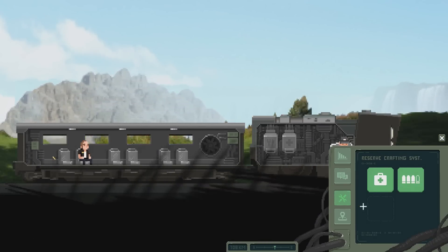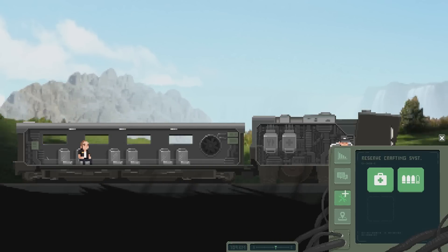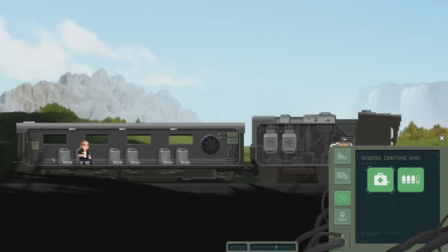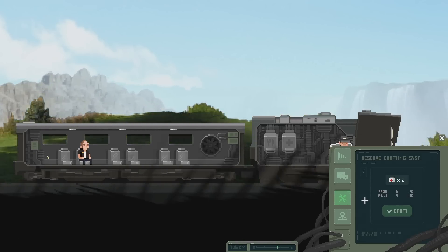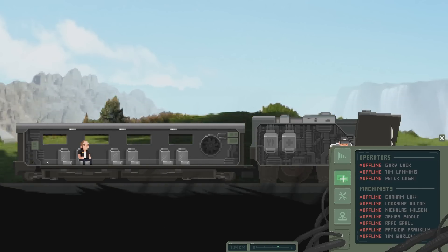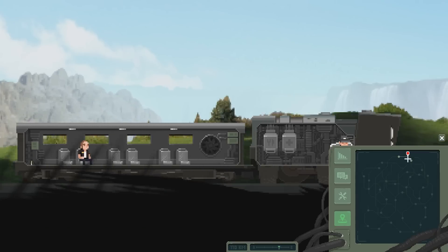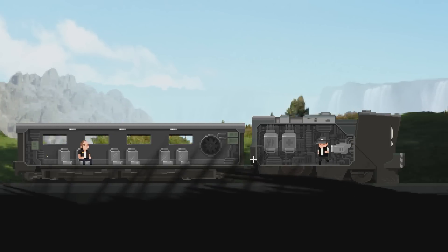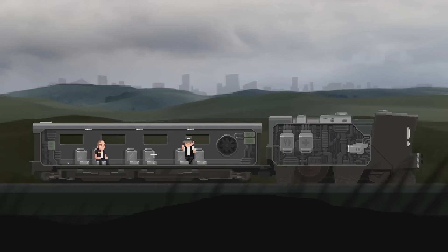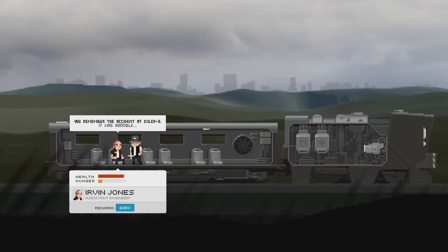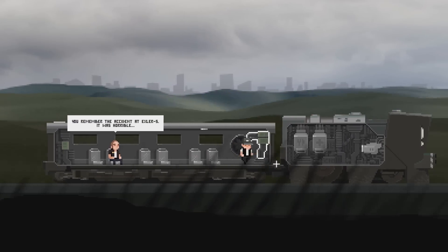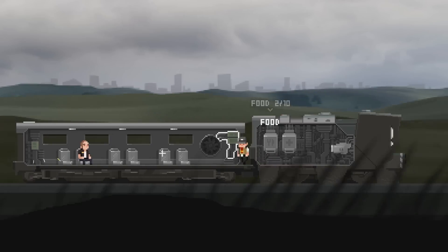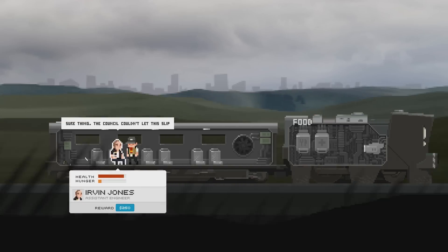You can get extra quests, I believe. What if I press this? Rags and pills. Oh, cool. So you could actually make it yourself. That's nice. Now over here you can see that we are actually moving in real time. And we have to keep all the systems... Oh yeah, the blockers. You remember the accident at Exler S? It was horrible. This guy wants to eat. Sure thing, the council couldn't let this slip.